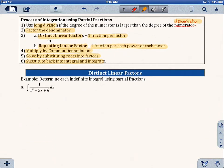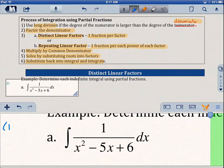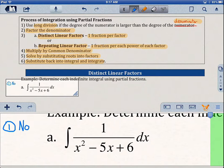Let's take a look at example 1: determine each indefinite integral using partial fractions. We have the integral of 1 over x squared minus 5x plus 6 — this is what we did in our first example, so we know what the answer should look like, but let's talk about how to get there. Step 1: do we need long division? The degree of the numerator is 0 and the degree of the denominator is 2, so no division is needed.